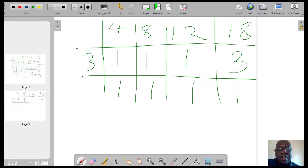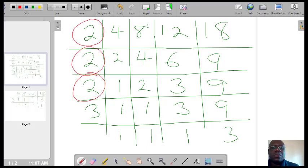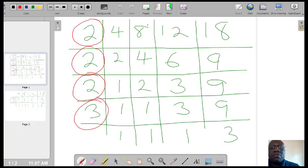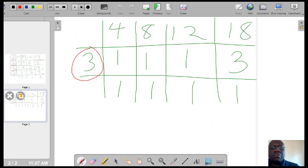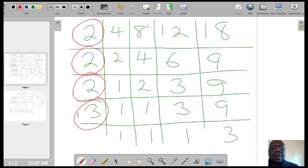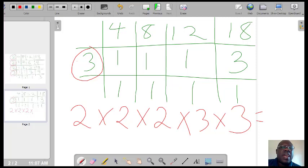How are we going to find the LCM of all these numbers? We are going to take the numbers to the left — this 2, this 2, this 2, this 3, and this 3 — and find their product. So we have three 2's and two 3's. That would be 2 times 2 times 2 times 3 times 3. 2 times 2 is 4, times 2 is 8. 8 times 3 is 24. 24 times 3 is 72.